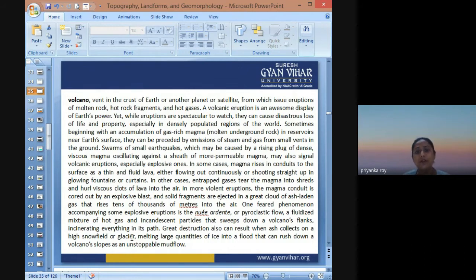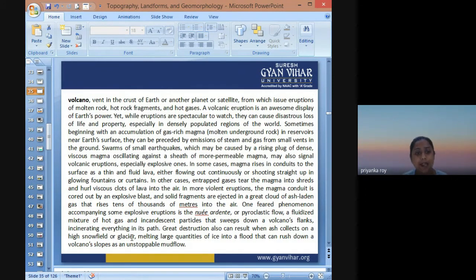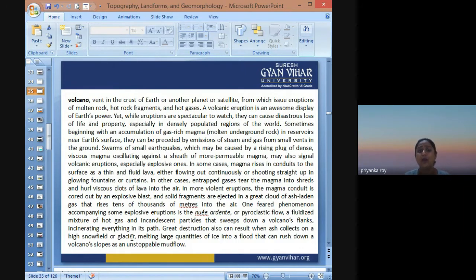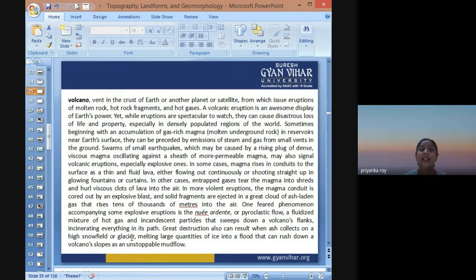One feared phenomenon accompanying explosive eruption is pyroclastic flow. It is a fluidized mixture of hot gases and incandescent particles that sweeps down the volcanic flank, incinerating everything in its path. Because it is mixed with hot steaming gas, water, and pyroclastic materials, it has a very high temperature and the ability to incinerate anything in its way. Incinerate means catching fire.